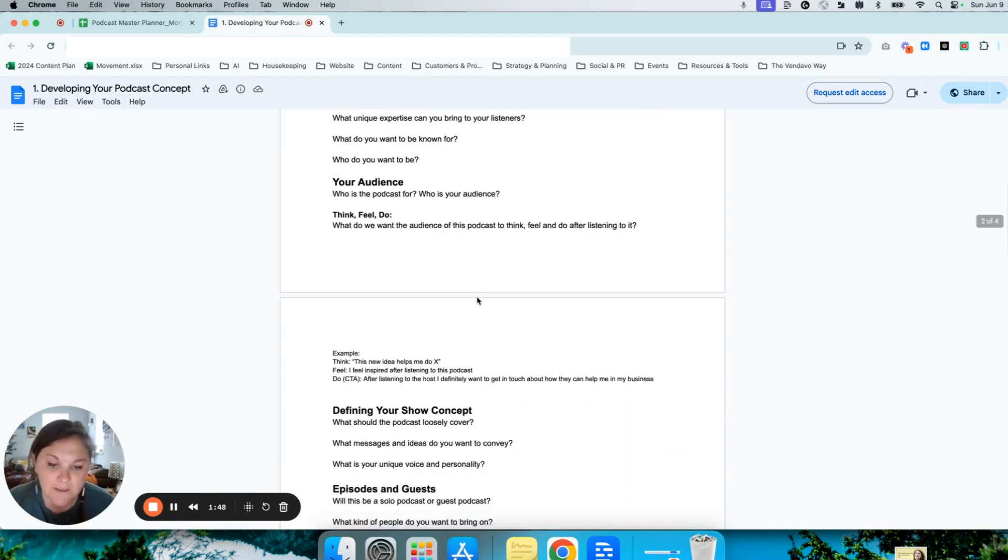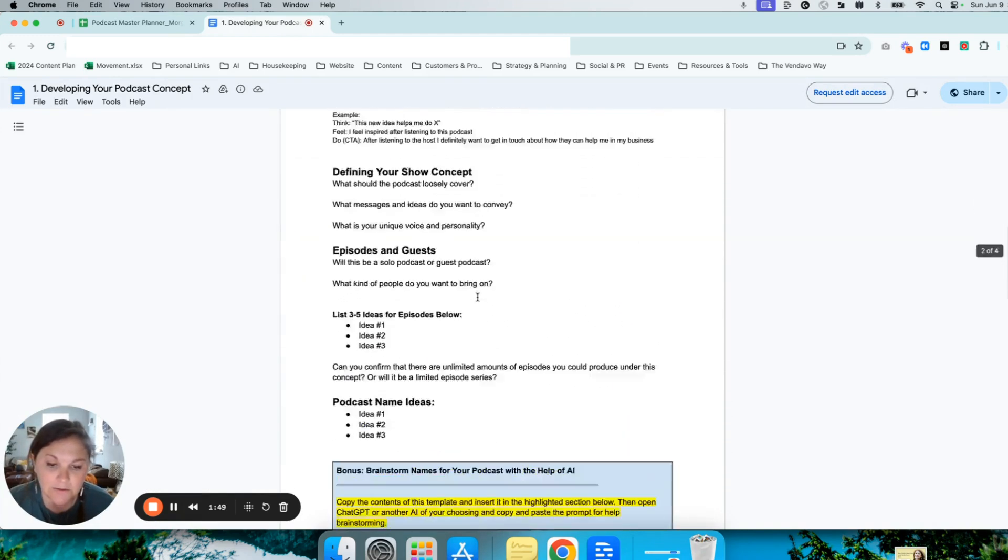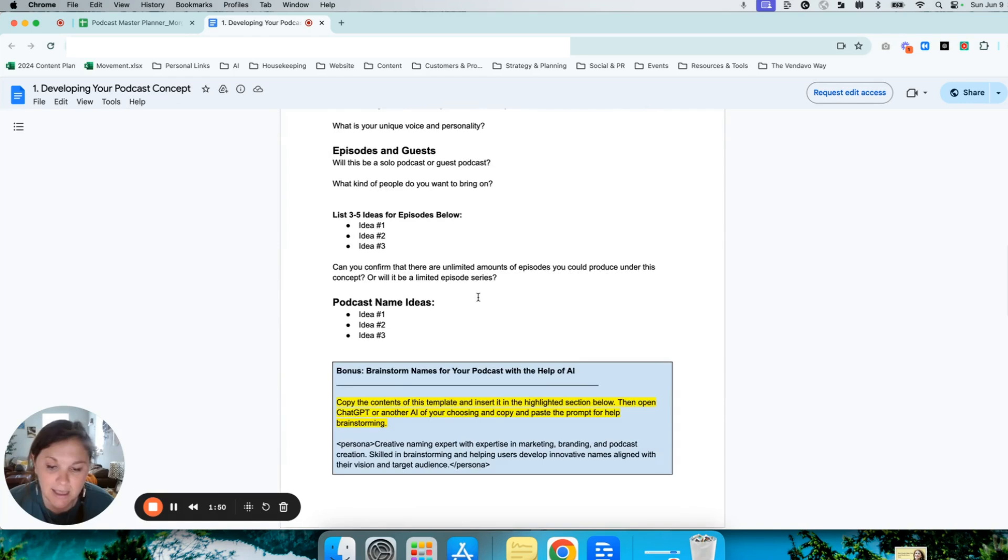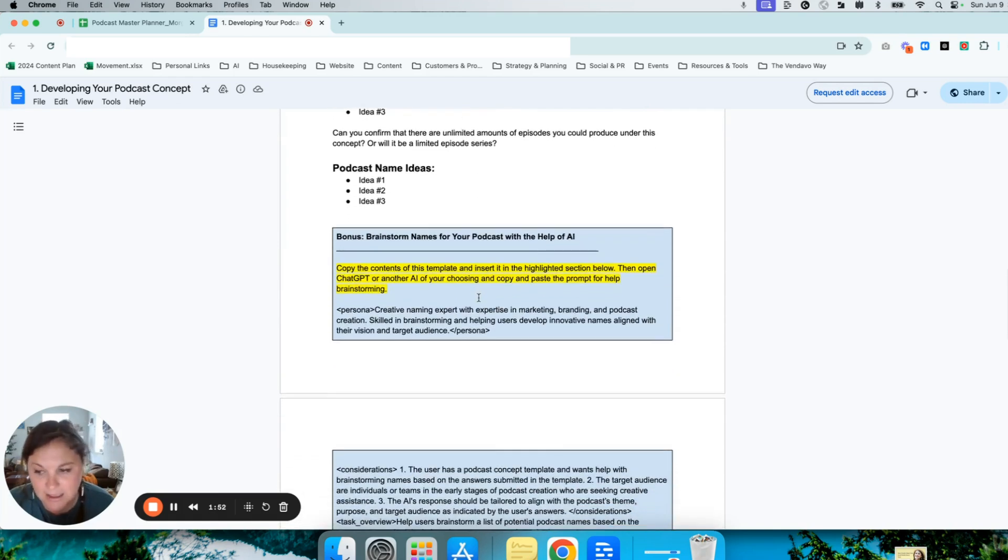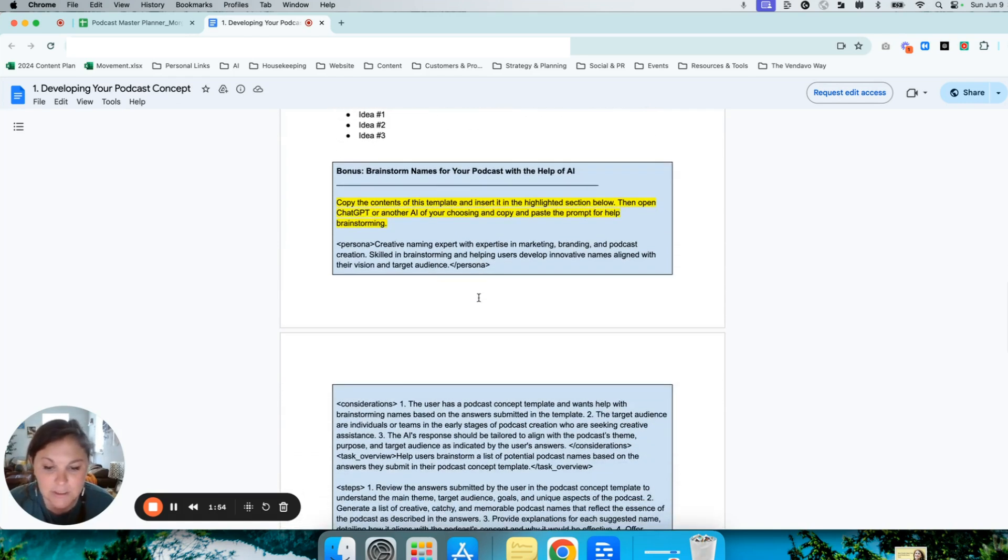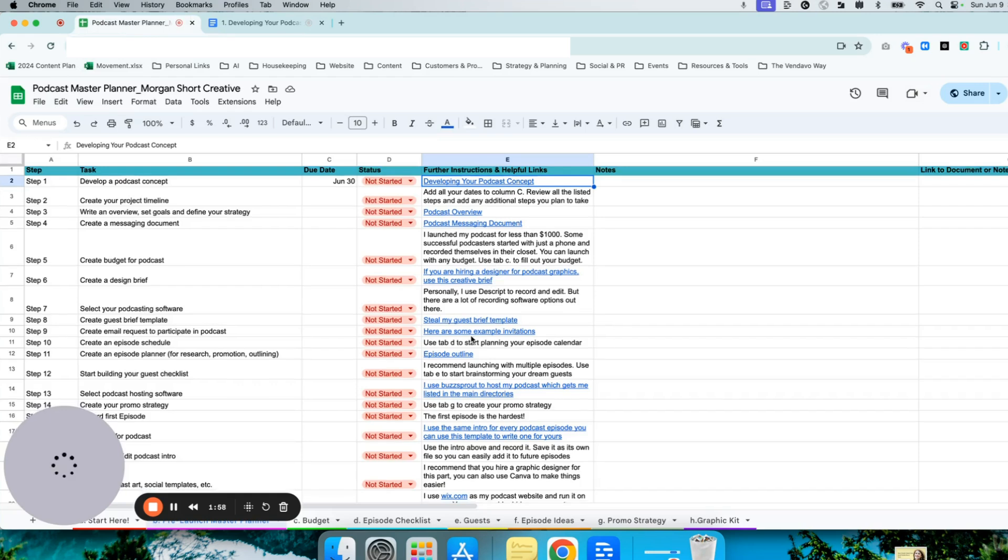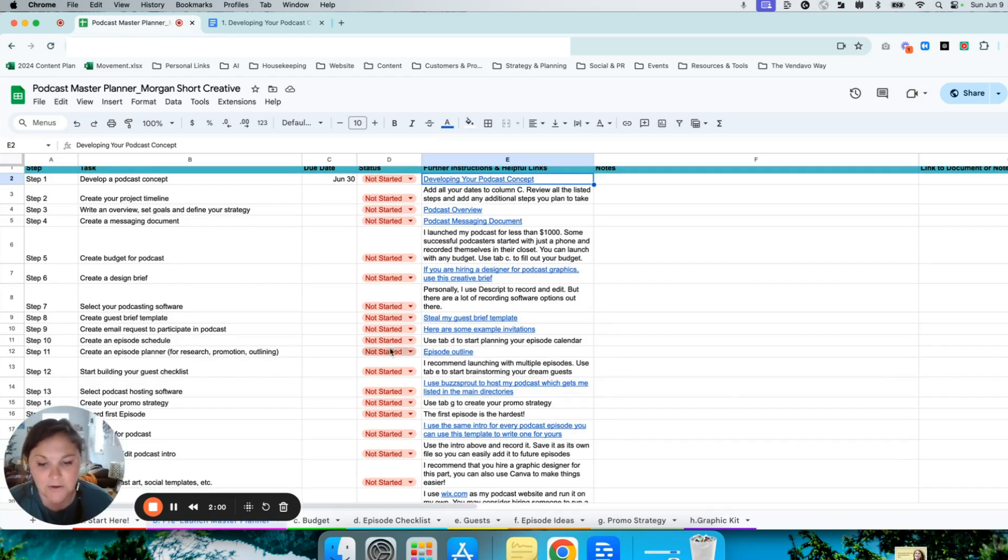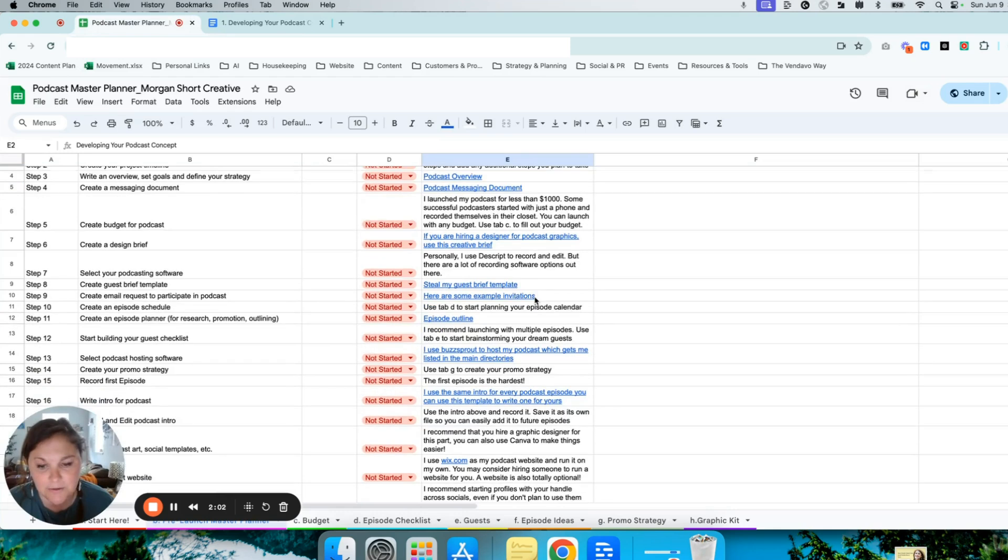I've even included an AI prompt to help you work with AI to nail this down. I have similar instructions for many of the other steps as well, so you're not taking each step without help.